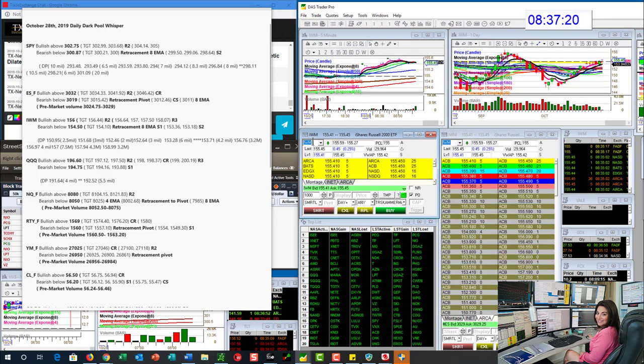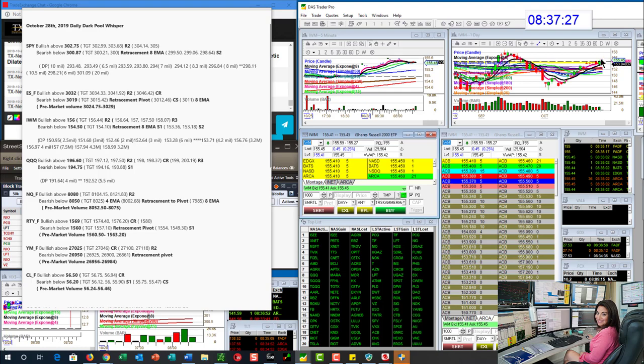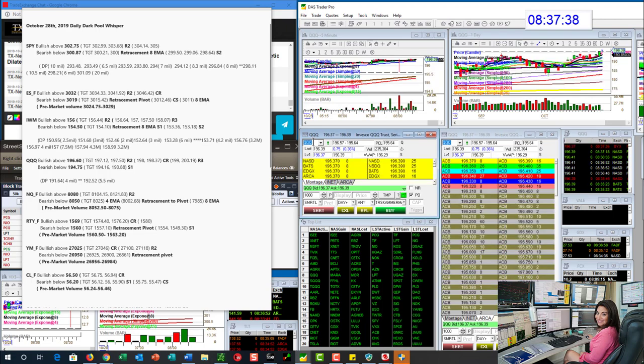The Russell, we are going to be bullish above 156. You can see that there is a lot of room ahead here. And we are going to be bearish below 154.50 for the Russell. The QQQs, we are going to be bullish above 196.60 and bearish below 194.75.